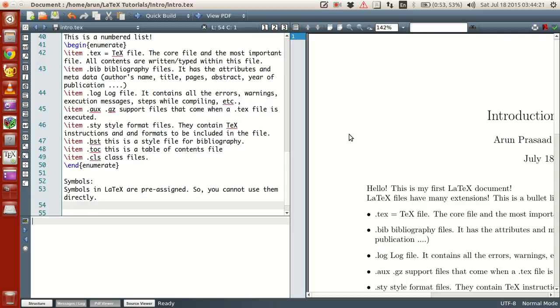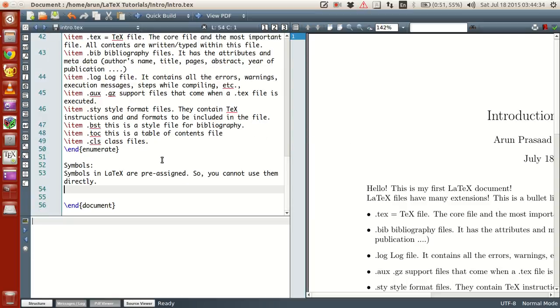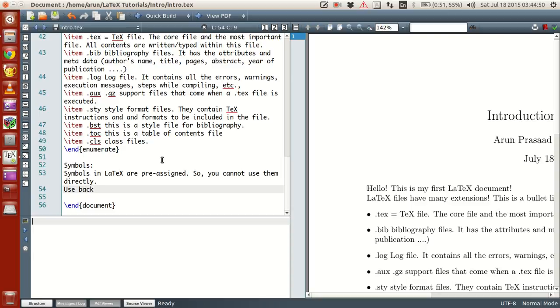So what I am trying to say here is that symbols like dollar, comment, caret, and all these symbols have some pre-defined values, pre-defined meaning assigned in LaTeX. So if you just want to use them directly, use backslash symbol to type the characters.